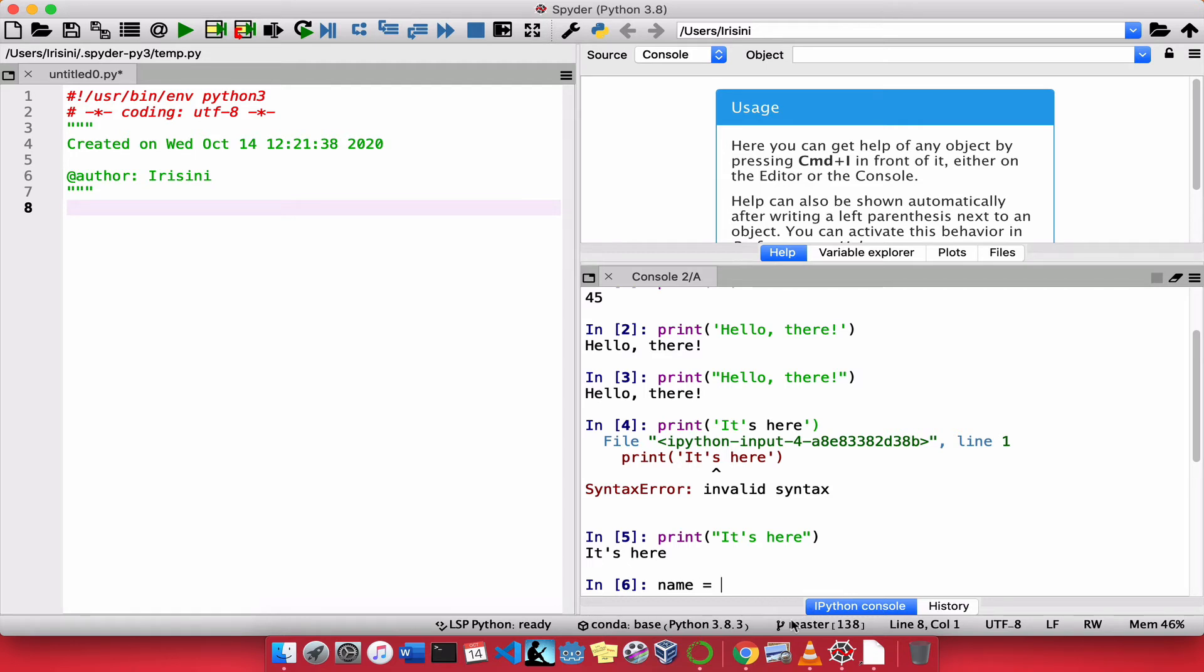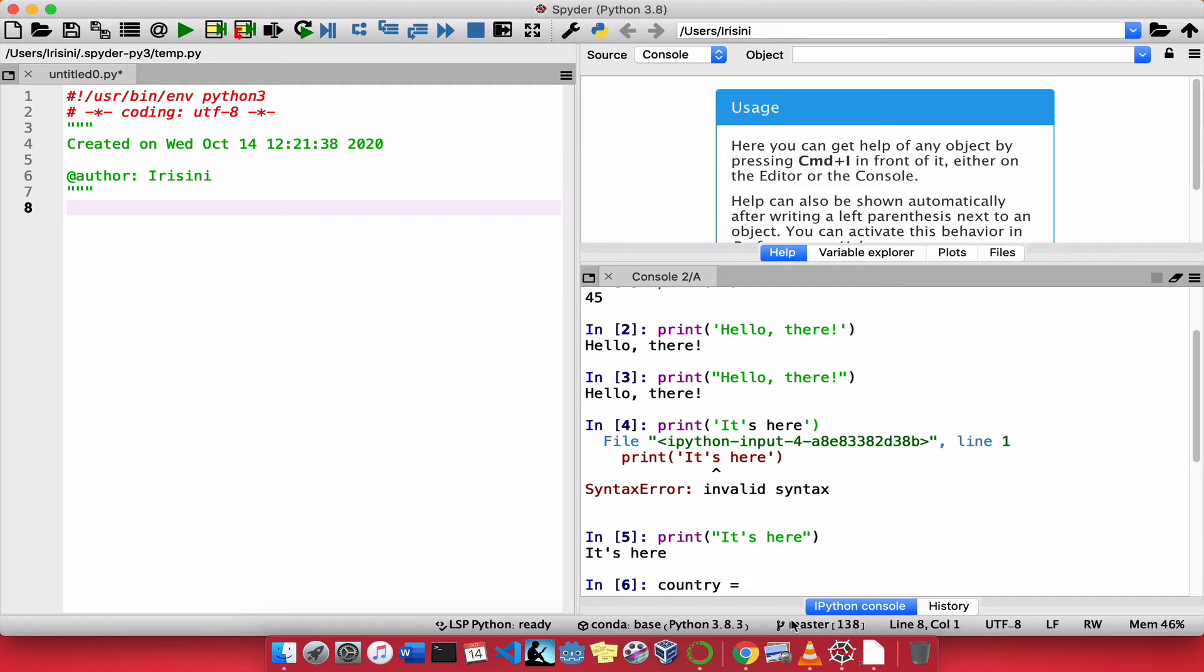And remember, I always say when you create a variable, you must specify the name of the variable. I'll just give it something as, let's say, country. And we're going to say country is assigned the name, let's say, USA.